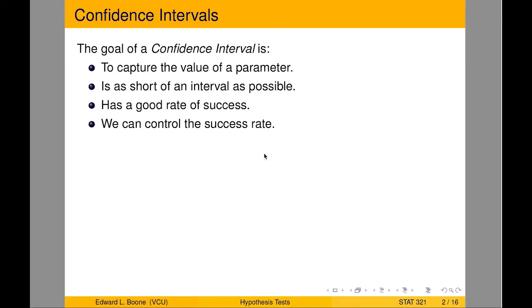Alright, so we're going to switch focus here to confidence intervals, and the idea of a confidence interval is we're answering a different kind of question than for a hypothesis test. For a hypothesis test, we're interested in, I wonder if the value is less than, equal to, or greater than some specific known value.